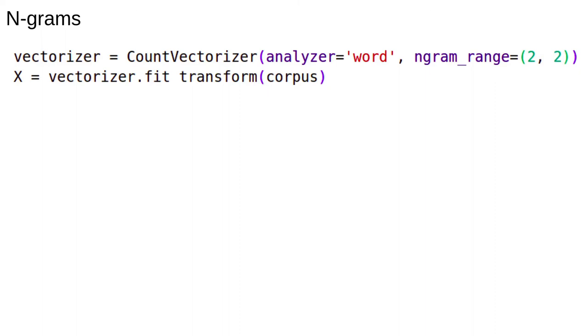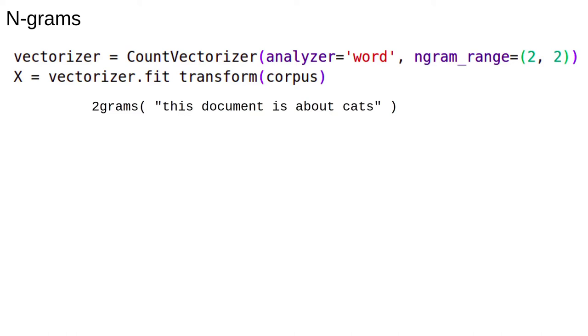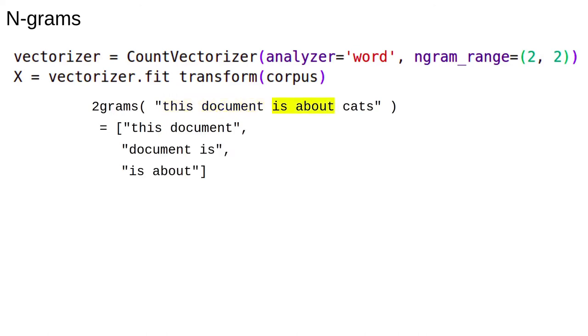One last thing. We can also use n-grams in the counter-vectorizer. An n-gram is just a continuous sequence of n words. For example, we can calculate the 2-grams of a sentence by taking every pair of words. So, this document, document is, is about, about cats. These are all the 2-grams. 3 and higher grams are defined similarly.